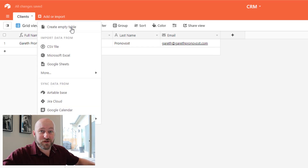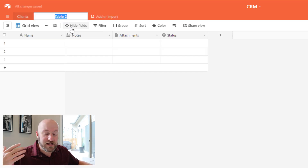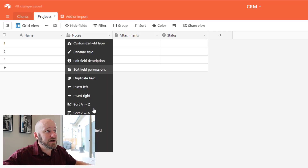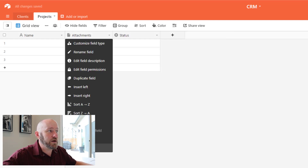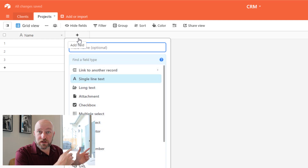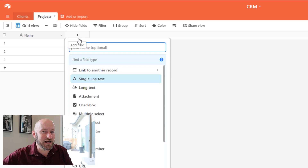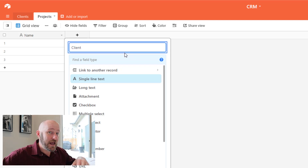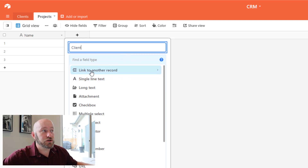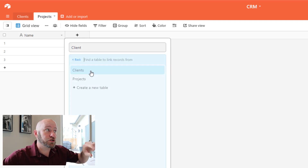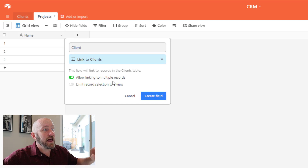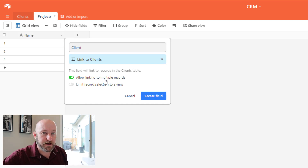I'm going to delete all the default fields in the Projects table and bring in a link to the Clients table, because I'm never going to do a project if it's not connected to a client. Here's where I build that linked relationship. I name the field and link it to my Clients table. Every project is only going to be for one client, so I'll make sure that's set to single record linking.